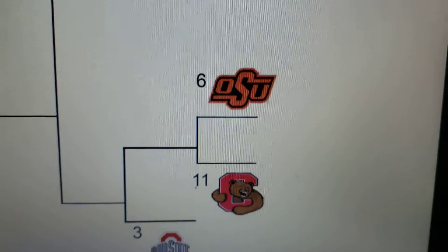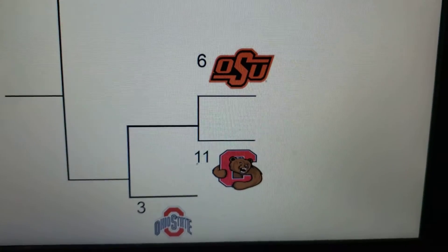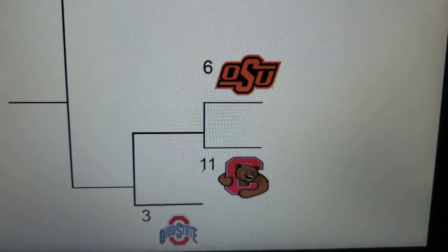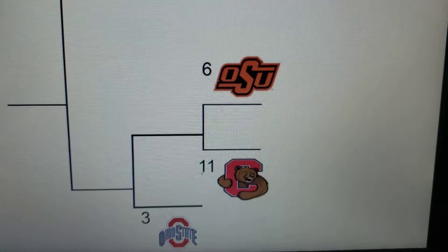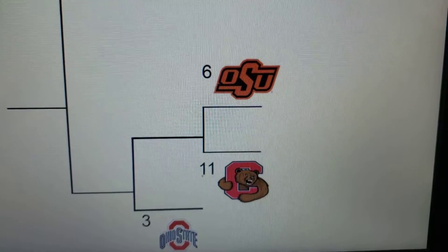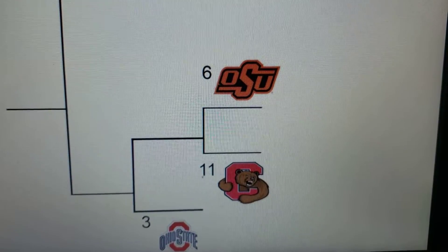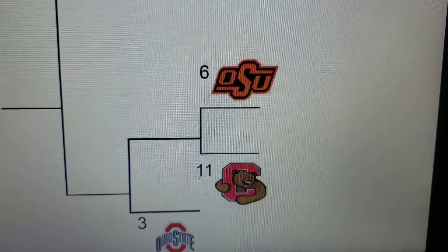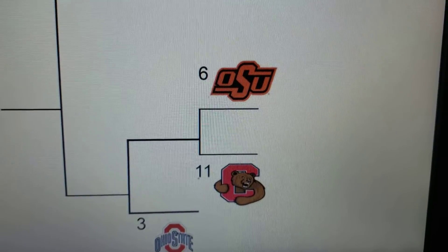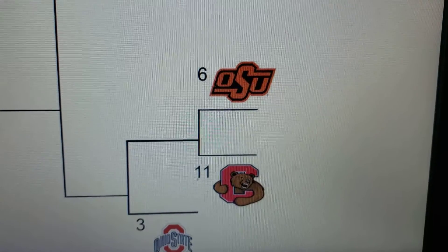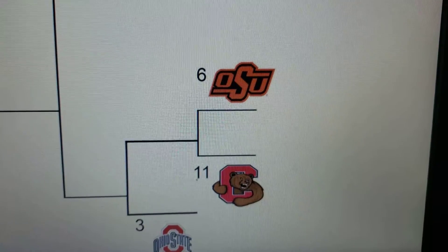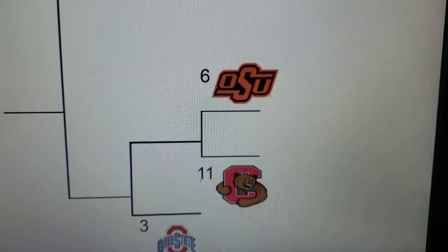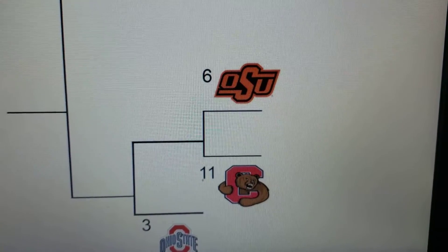Welcome back everybody. Welcome to this video about my 12-team tournament playoff.